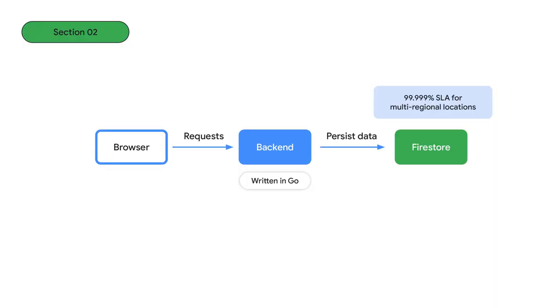My backend code renders HTML and sends it to the browser. My blog's data is stored in Firestore. That's a document-oriented database. And I like that it's incredibly reliable. Google offers a 99.999% SLA for multi-regional locations. That's a service level agreement of five nines. Now that's reliable.